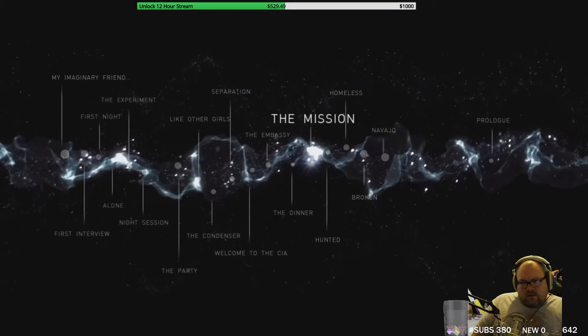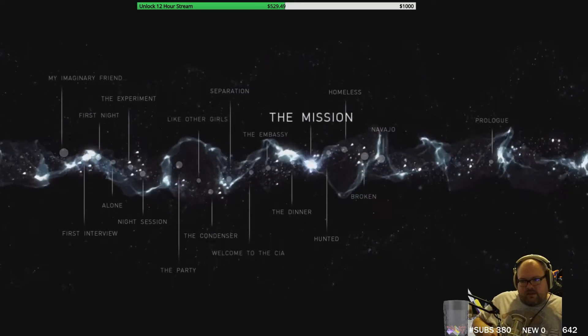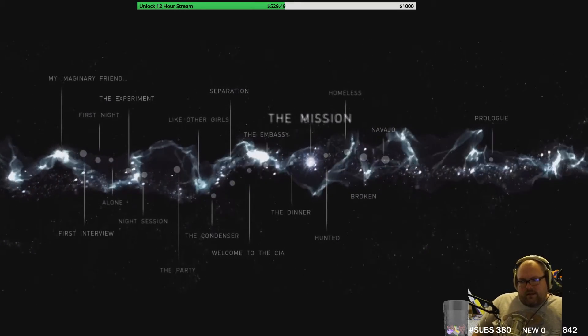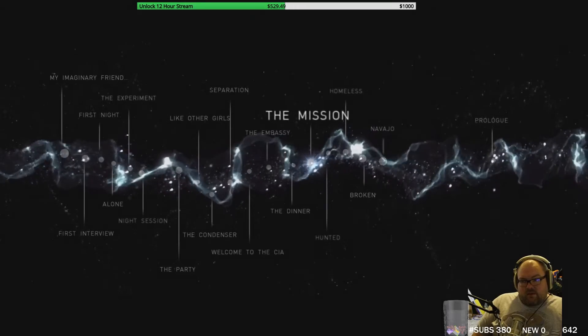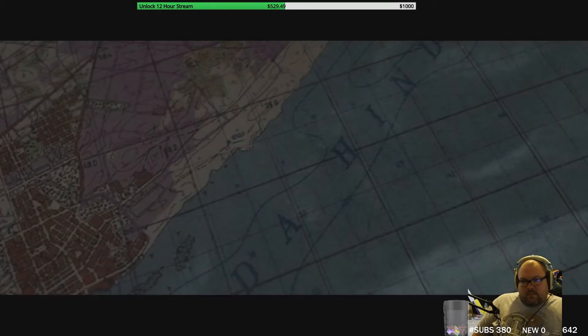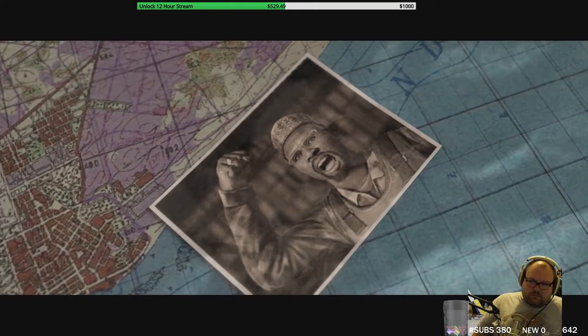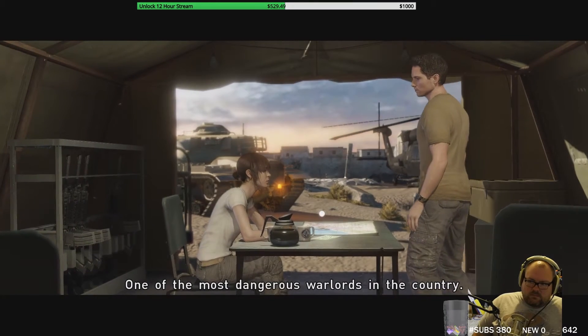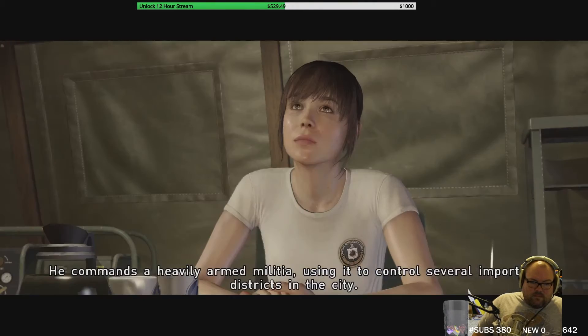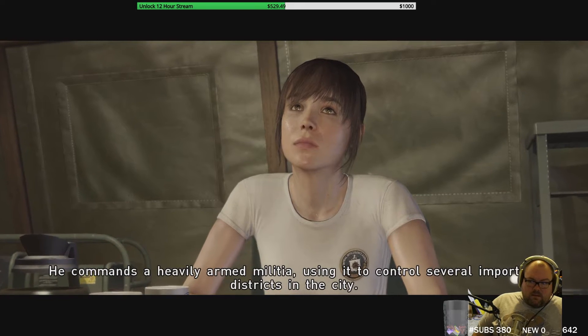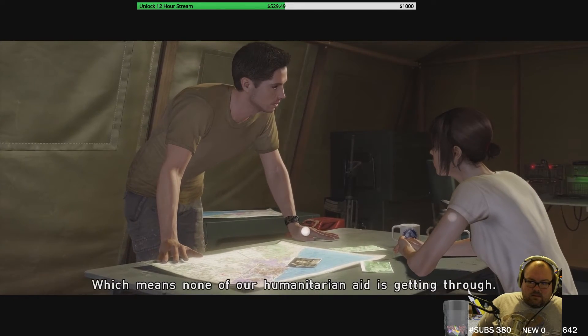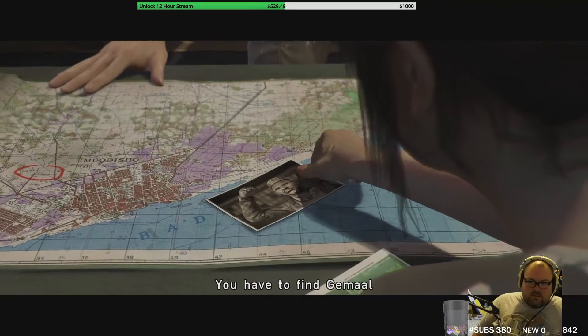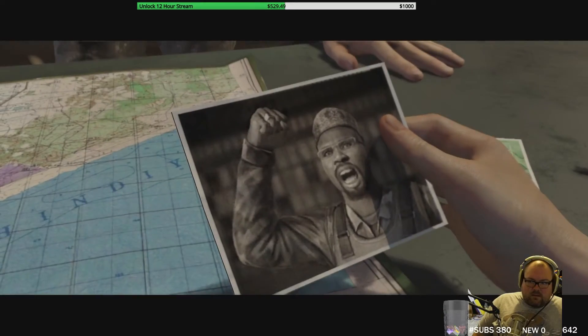The mission is after the dinner but before haunted, so this is maybe where she makes the decision to run away. Jamal Sheik Sharif, one of the most dangerous warlords in the country. He commands a heavily armed militia using it to control several important districts in the city, which means none of our humanitarian aid is getting through. You have to find Jamal and eliminate him.